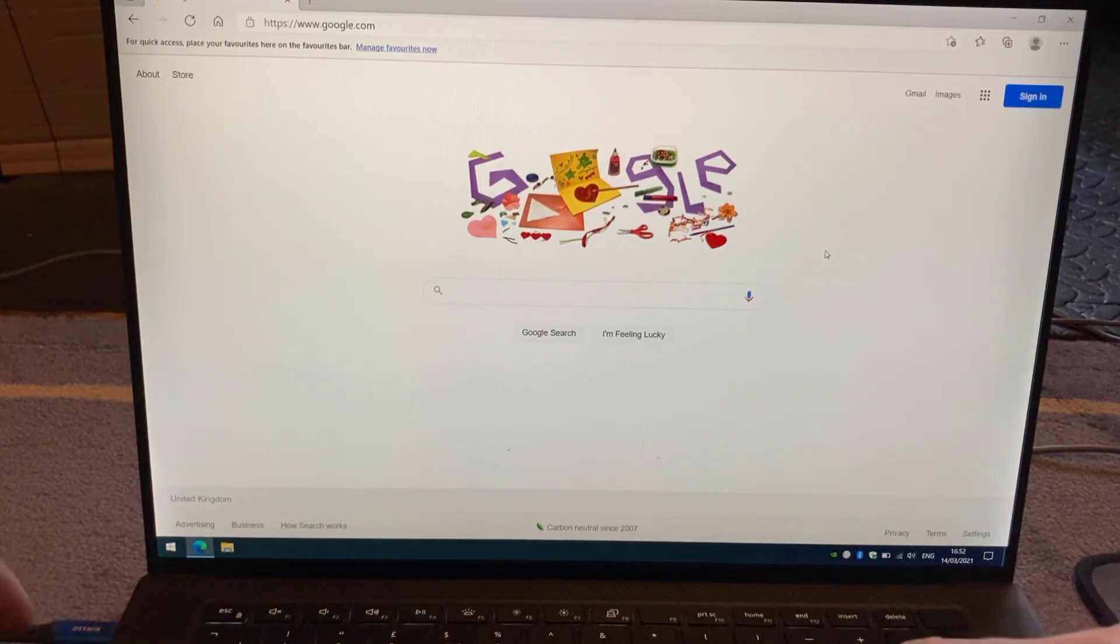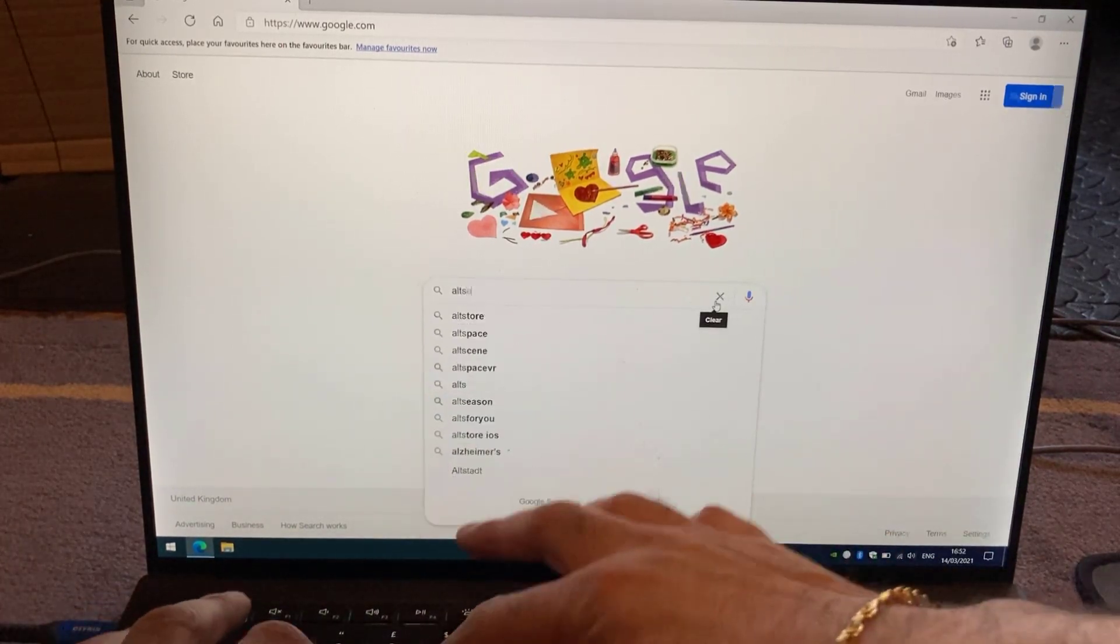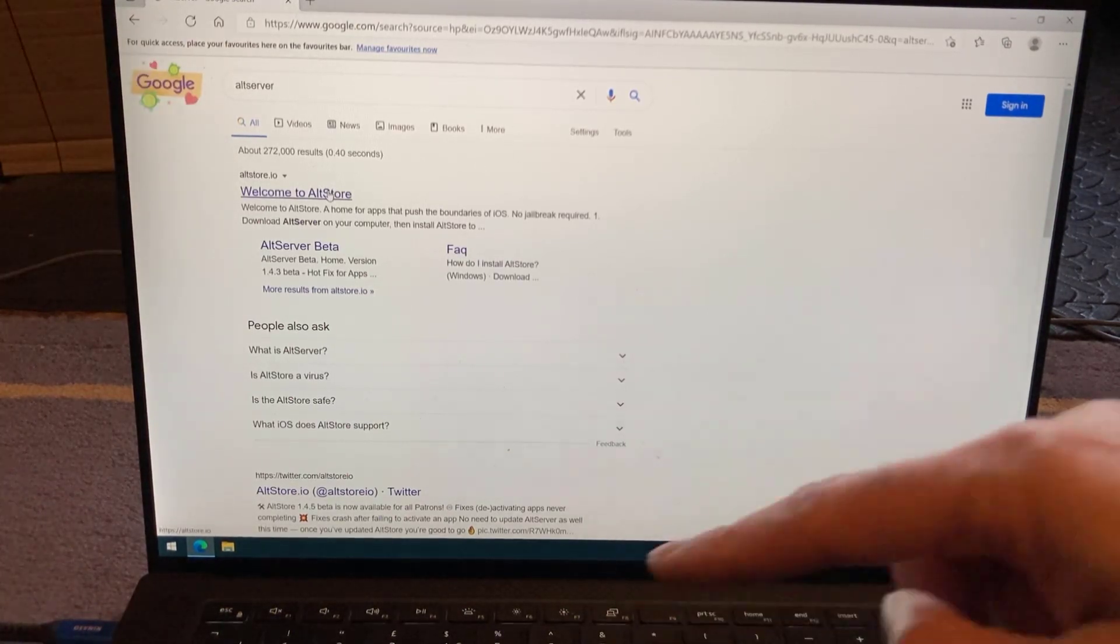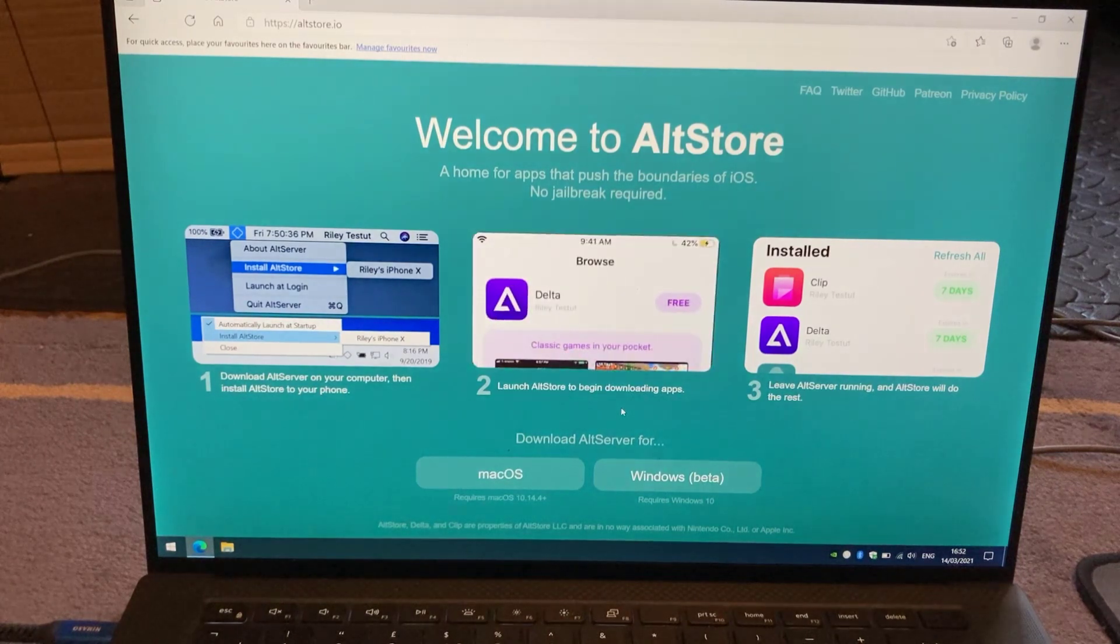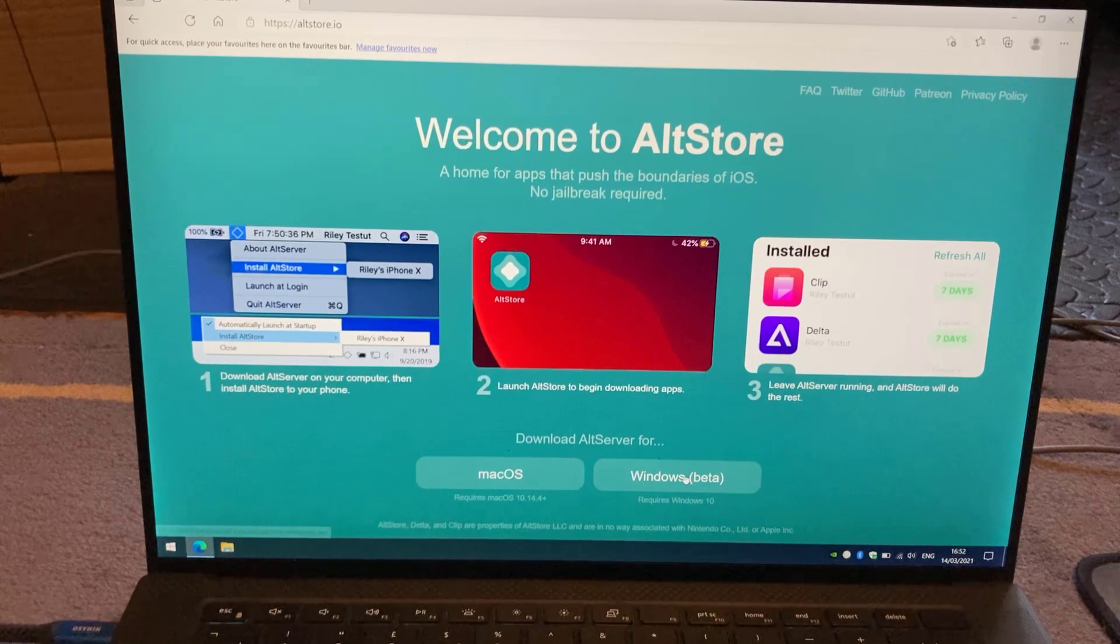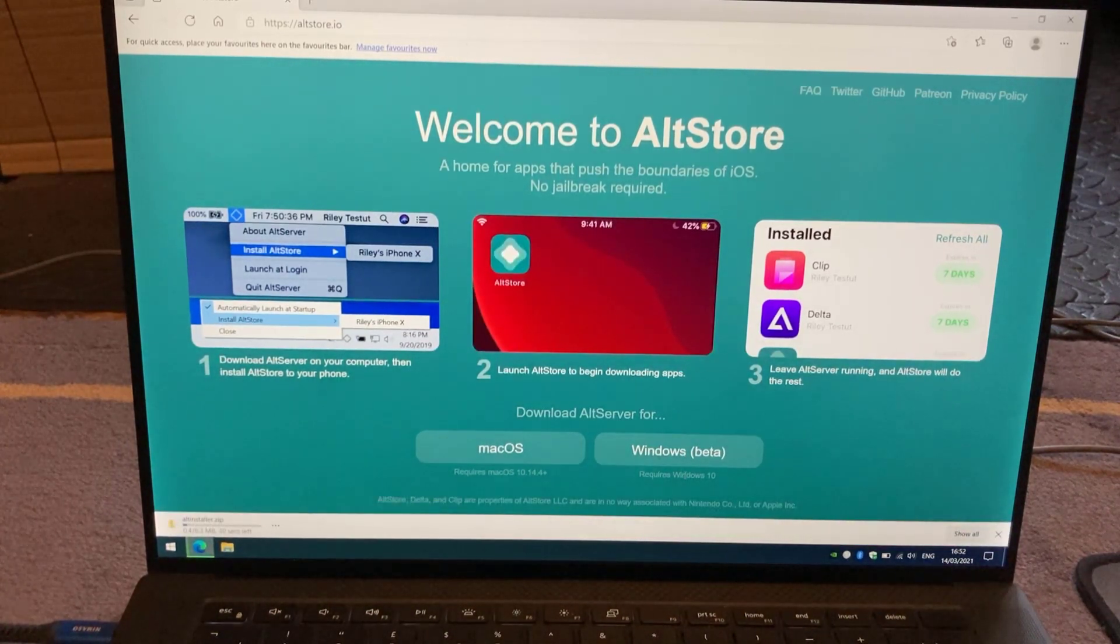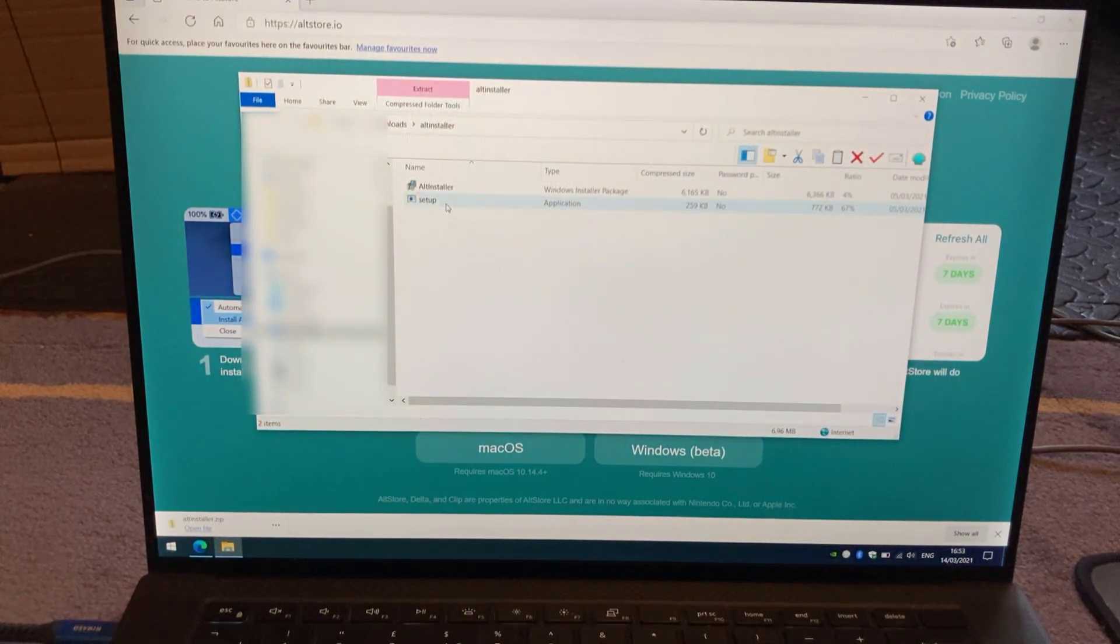So firstly, go on Google or whatever browser you use and look for AltServer. Click on the first one, which says welcome to AltStore. And whichever operating system you're using, you can either download the macOS version or the Windows. So let's just go ahead and install the beta version of Windows. Open the file and then run the setup.